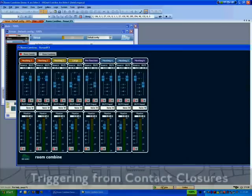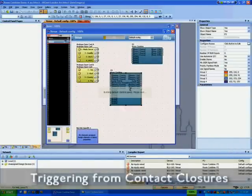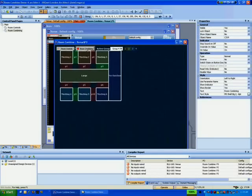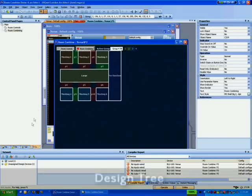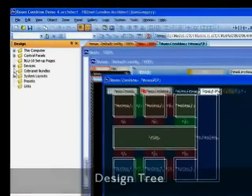Room partitions can be triggered from contact closures by dragging the partition from the room combining tab on the default control panel and dropping it onto the appropriate control input within the design tree.